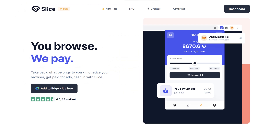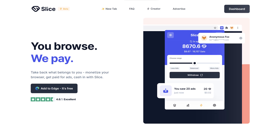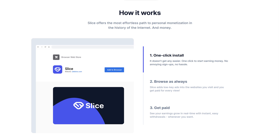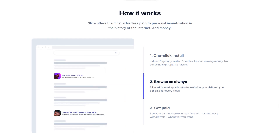Up next is Slice, an amazing browser extension that actually pays you to watch ads. This incredible tool turns your browsing into a money-making adventure, cashifying your online experience like never before. Getting the Slice extension installed is a breeze — simply click on the link provided in the video description below to begin. After installation, just keep browsing the internet as usual and you'll start collecting tokens for every view and displayed ad.